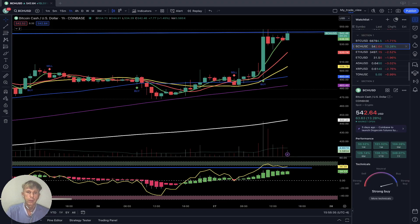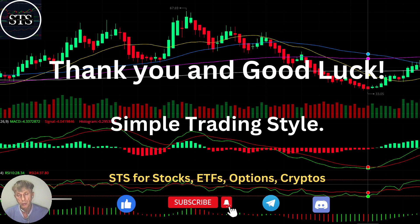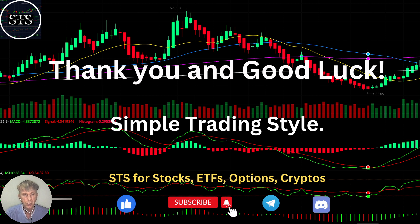Thank you for watching Simple Trading Style videos. I publish daily, weekly, and monthly updates for cryptos, and also daily, weekly, and monthly updates for stocks, ETFs, and indexes. Please subscribe to the YouTube channel and click the like button to support this channel. I really appreciate your support — good luck, bye!